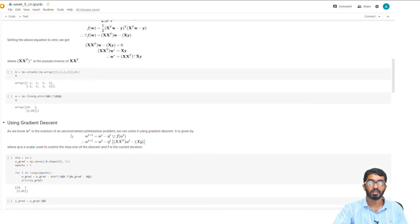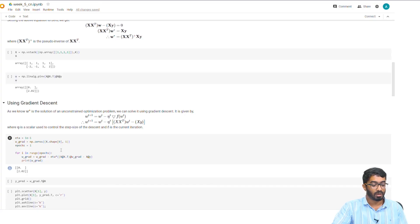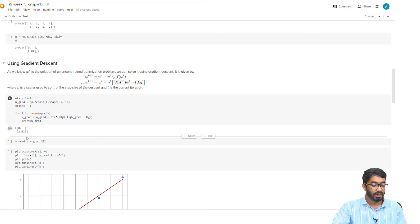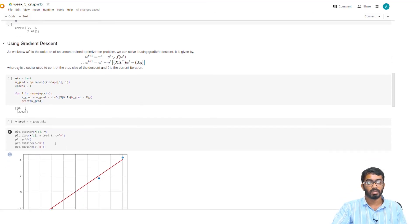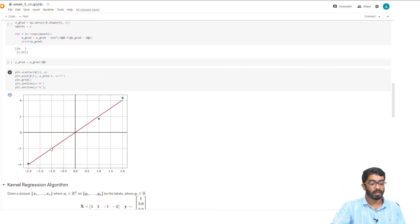Now we use gradient descent to find the optimal w. The eta value is declared here, and w_grad is initialized to a vector of zeros. We run it for one iteration, and finally we get w to be the same as the closed form solution. Plotting the optimal w, we get this picture, and as you can see, the predictions are very close to the true labels.